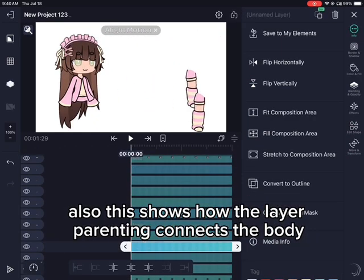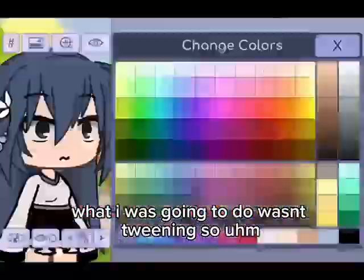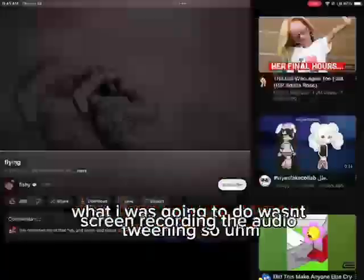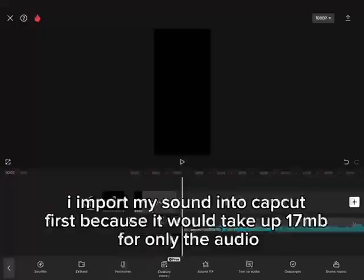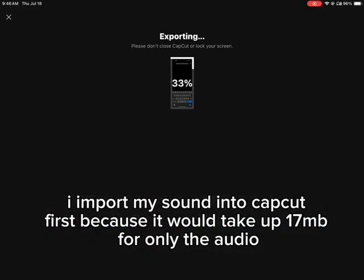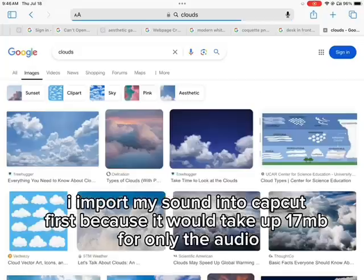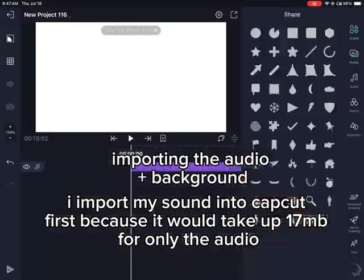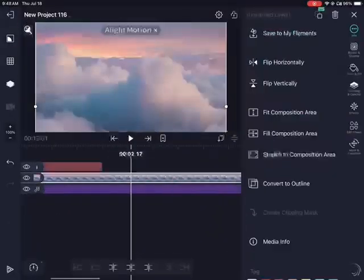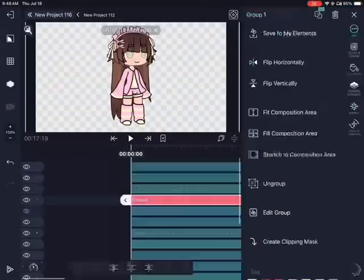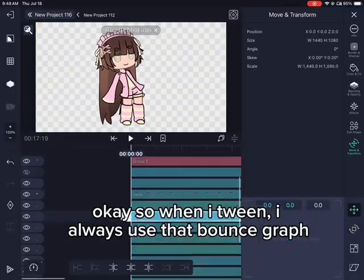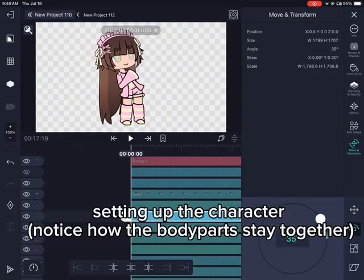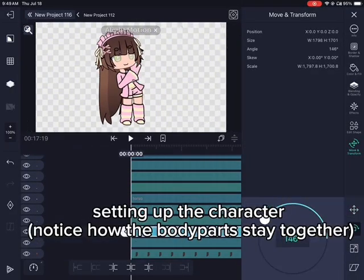What I was going to do wasn't tweening, so screen recording the audio — I import my sound into CapCut first because it would take up 17 megabytes for only the audio. When I tween, I always use the bounce graph setting. Notice how the body parts stay together when setting up the character.